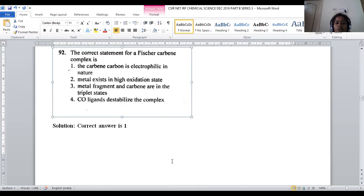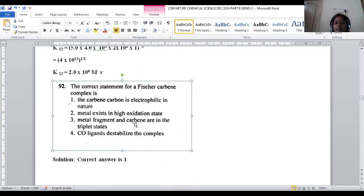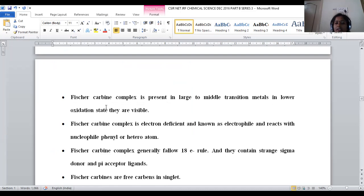Let us move to question number 92, about the correct statement for Fischer-Carbene complexes — a part of organometallic chemistry. Fischer-Carbene complexes stably bind with middle to large transition metals, i.e., 4d and 5d metals. 3d metals are smaller; 4d and 5d metals are larger, so Fischer-Carbene forms stable complexes with those.